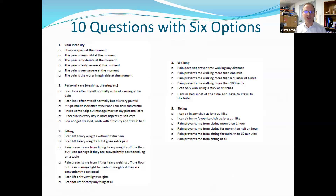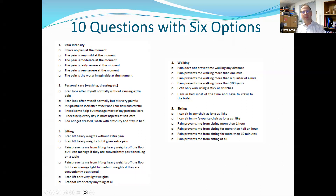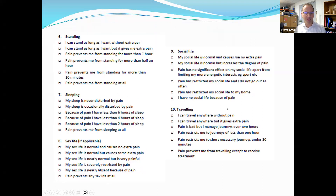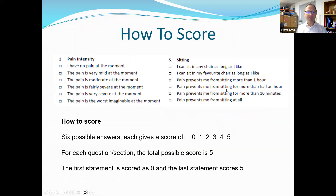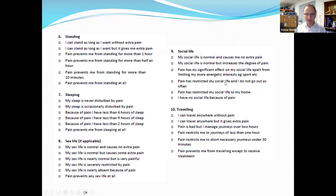The ODI consists of 10 questions with six options. The first question is about pain, and the other nine questions relate to different aspects of life, forcing patients to think about how their pain is impacting them. These include lifting, walking, standing, sleeping, sex life, social life, and traveling.